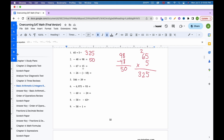For number 3, again different signs, so we subtract and keep the bigger one's sign. That gives us 52. Between 67 and 15, the larger value is 67, which is negative, so the answer is negative 52.